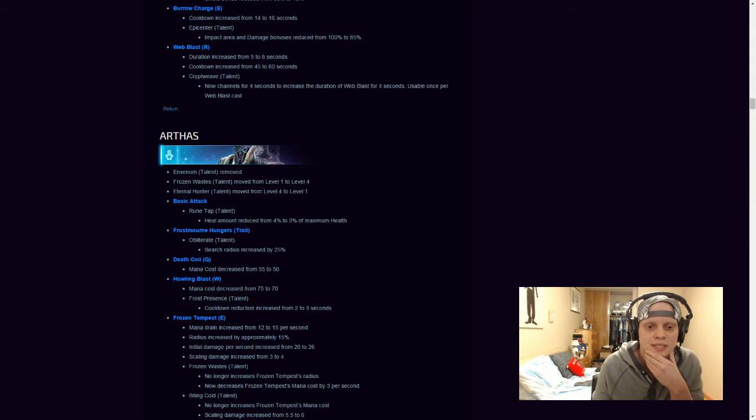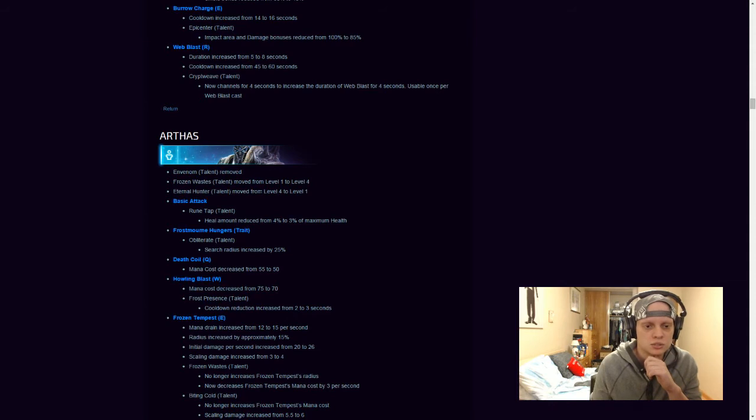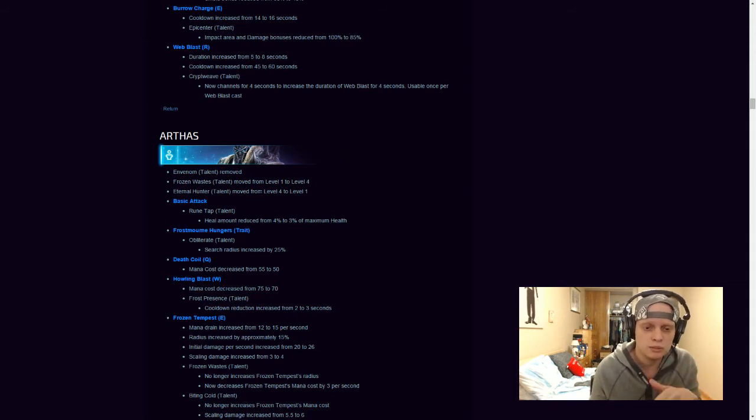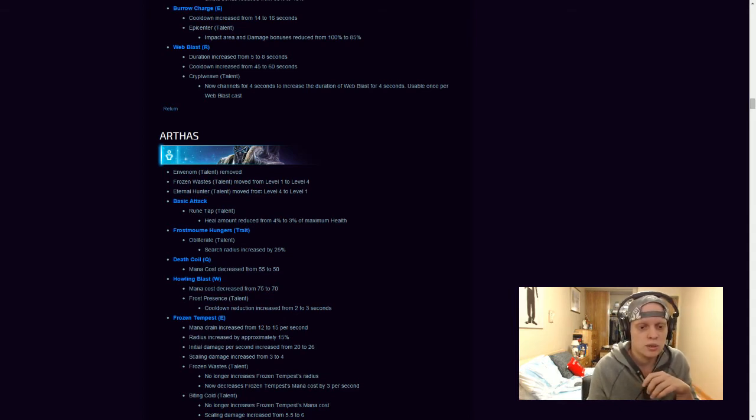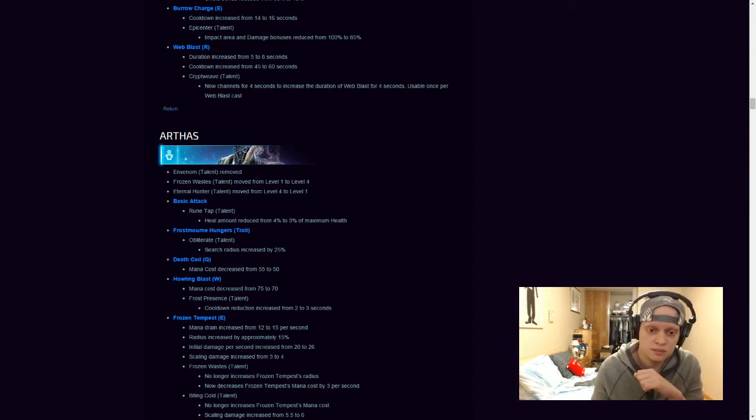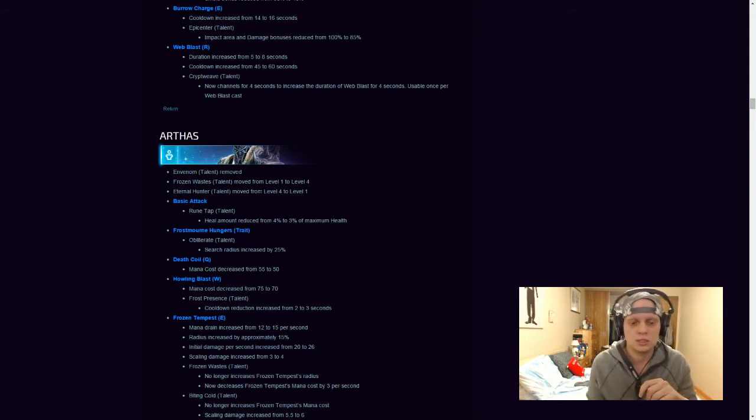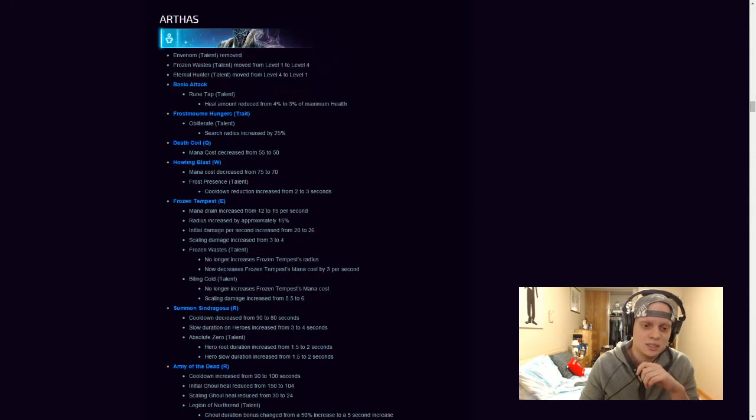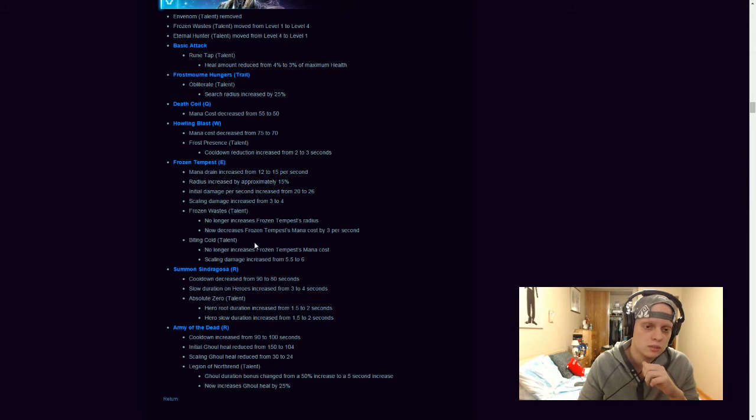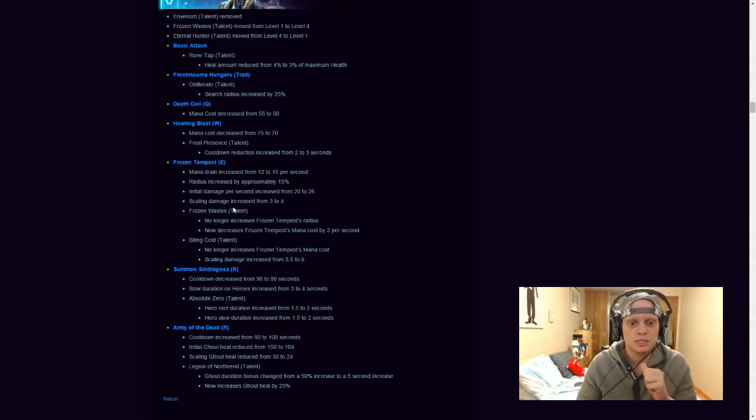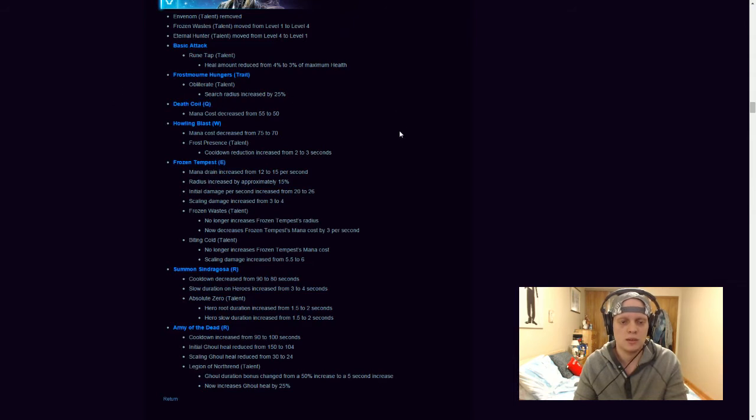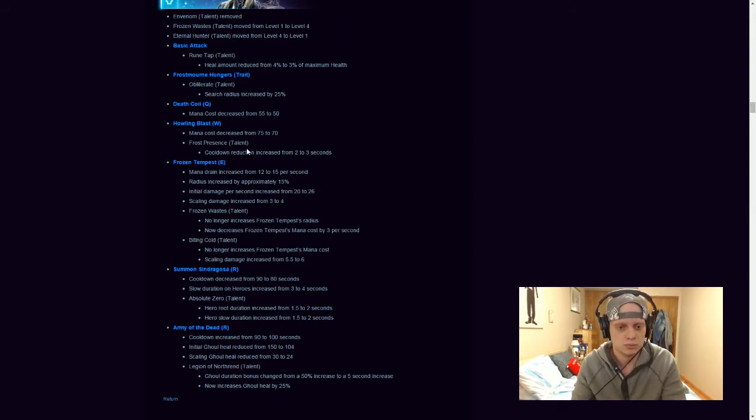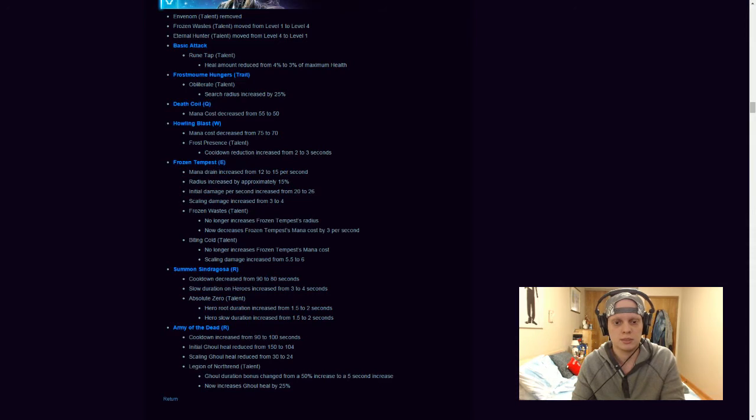So, basic attack, Ruin tap talent, heal amount reduced from level 4 to, heal reduce from 4% to 3% of his maximum health. Frostmourne Hungers, which is his trait, search radius increased by 25%. His Death Coil mana cost decreased from 55 to 50, which is pretty good. Howling Blast mana cost decreased from 75 to 70, pretty good as well. His Frost Precisions talent cooldown reduction increased from 2 to 3 seconds. And then his Frozen Tempest, mana drain increased from 12 to 15%, so a little nerf there. Radius increased by approximately 15%, which is pretty good. Initial Damage per second has been increased, so he's doing more damage, they're increasing what it costs more, but they're increasing the actual the damage and the radius of it, which is actually cool. And the scaling damage has been increased from 3 to 4. Frozen Wastes talent no longer increases Frozen Tempest's radius, now decreases Frozen Tempest mana cost by 3 seconds. Biting Cold talent no longer increases Frozen Tempest's mana cost, scaling damage has been increased from 5.5 to 6.